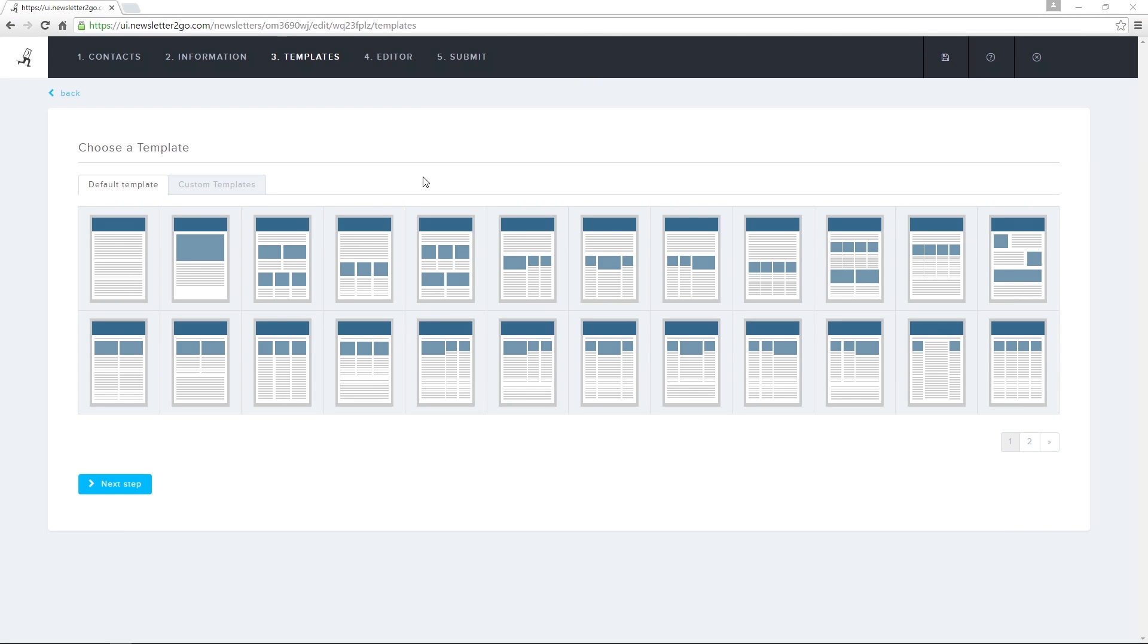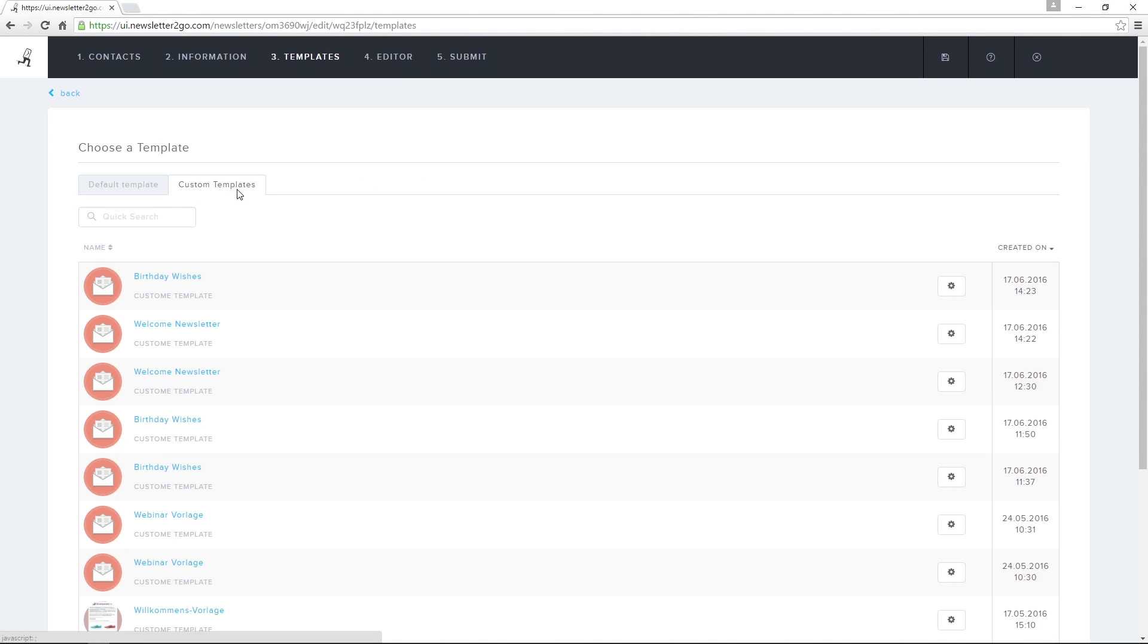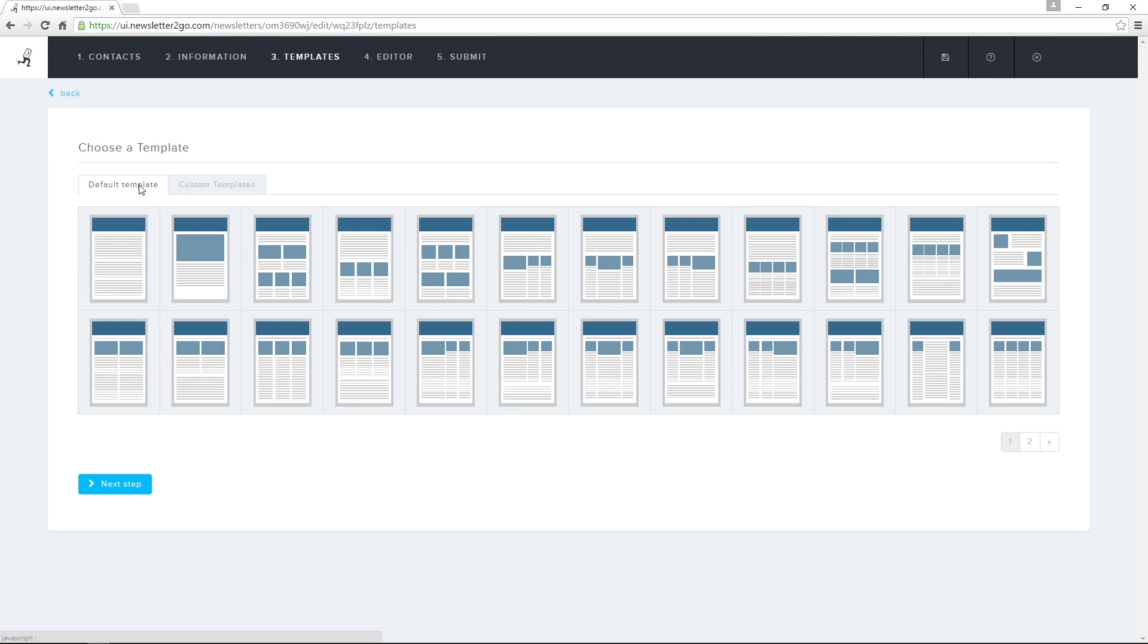Once I've selected my contacts and filled out the general information, it's time to choose a template for my newsletter. I can choose a default template, a custom template, as well as a premium template. I can edit all of these templates in the editor. For now, it's just the starting point.